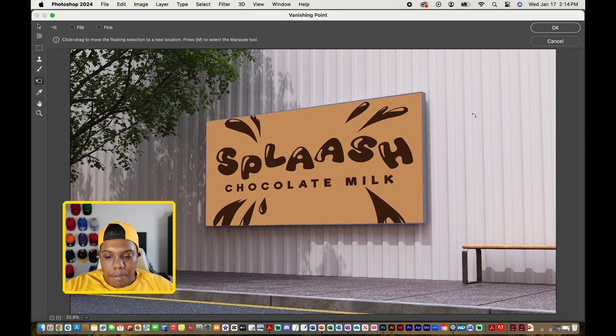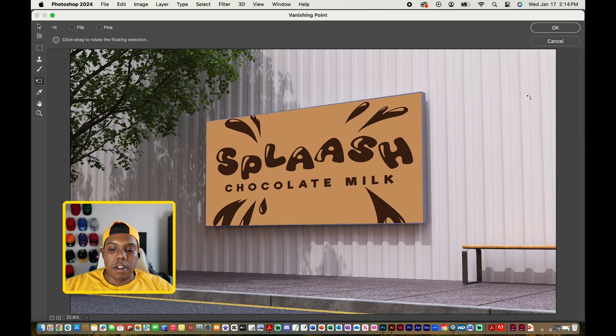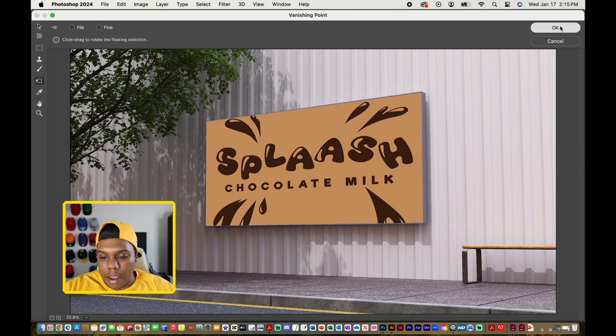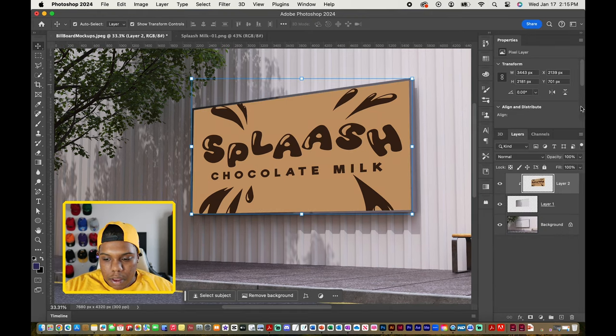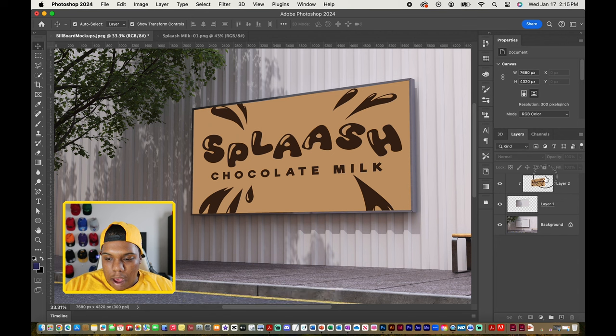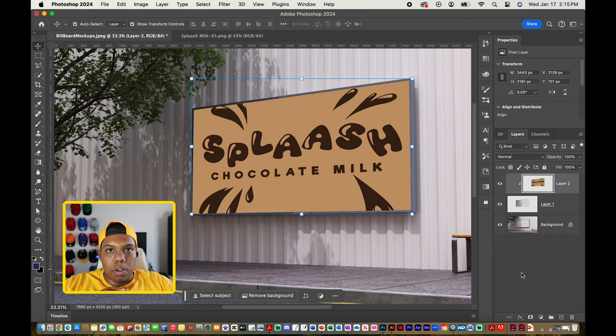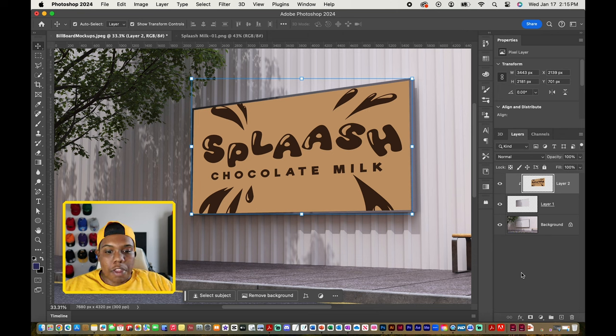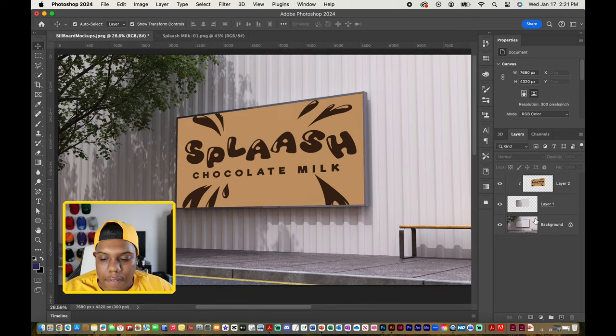After you're satisfied with the position of your design, we can hit OK. And now our design is warped along with the billboard. So we don't have to do anything with the warp tool, nothing with the skew tool or anything like that. It's done for us.